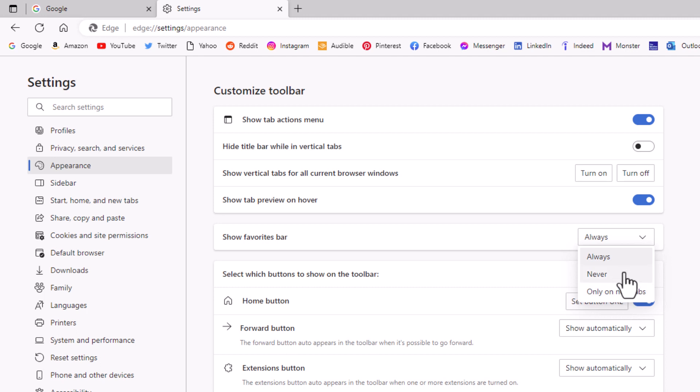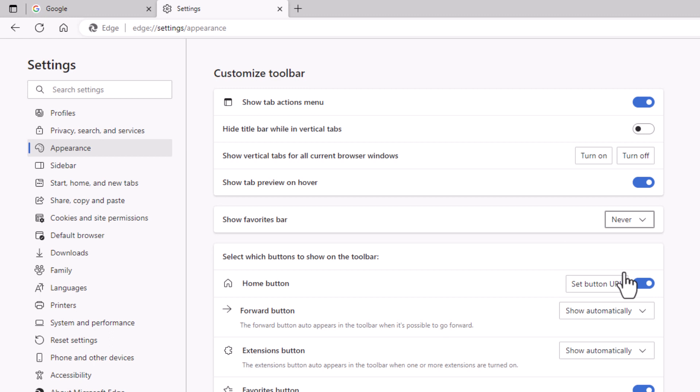I'm going to click on never. And as you can see up top here, my bookmark bar has disappeared.